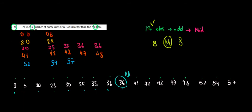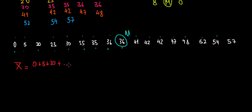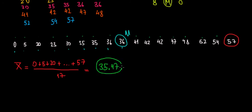Now what's the mean? The mean is the average. We have to add all these numbers and divide by the number of observations. The average, X bar, is going to be 0 plus 5 plus 20 plus all of these numbers until 57, divided by 17. If we do that, we get 35.47, which is the mean.